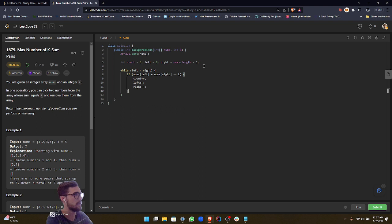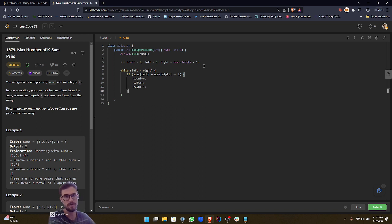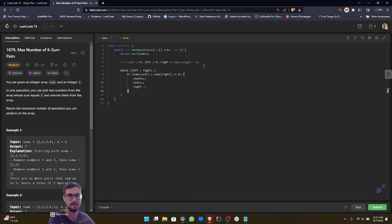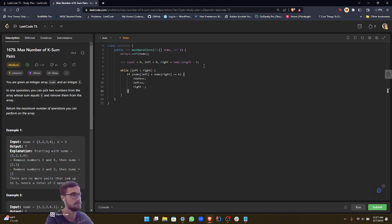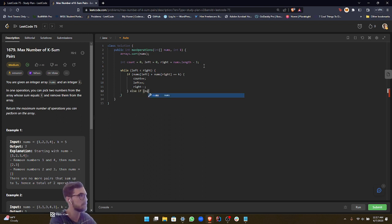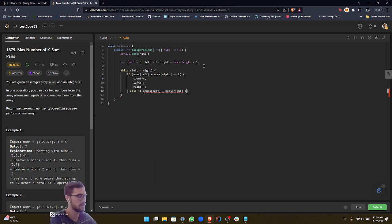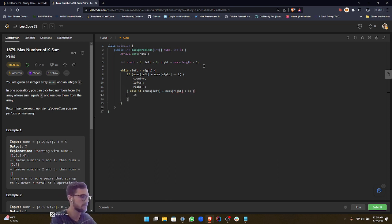Okay, and if they don't add up, then we need to see if the sum is less than k, because if it's less than k, then we increment left up, because it's sorted from the smallest to the largest. So if we increment left up, then we're going to get a larger sum. So we're just going to use an else if statement. Else if nums left plus nums right is less than k. Then we want to increment our left.